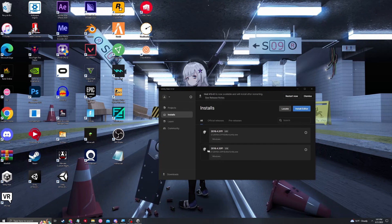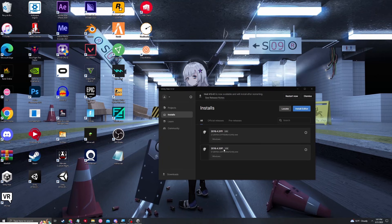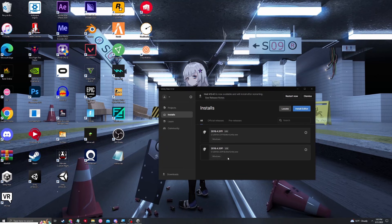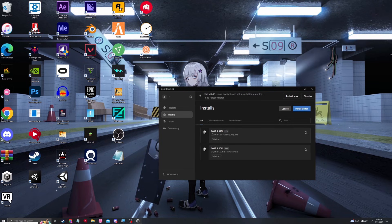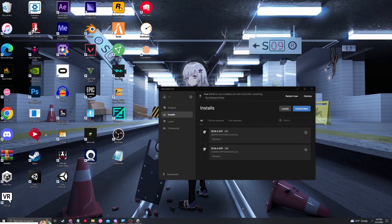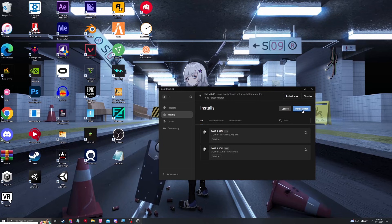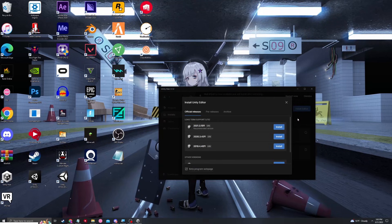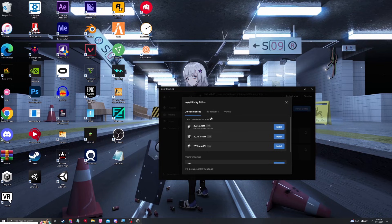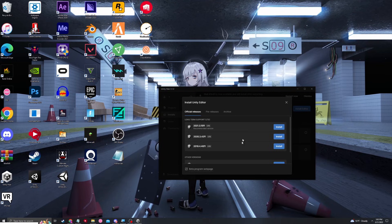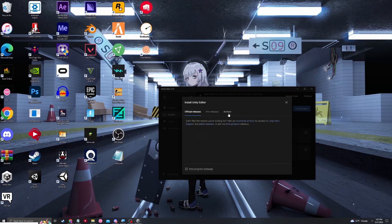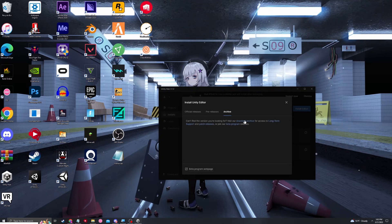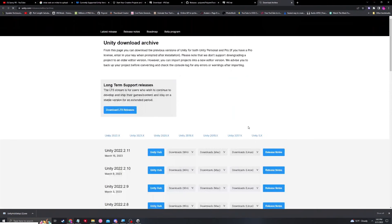In this case, I currently have 2018.4.20, which was previously the supported version for VRChat, but now they have upgraded it to 2019.4.31. In order to install the new editor, we're going to click install editor, and it will give you some recommended versions right here that are actually too new for what we want right now. So we're going to hit archive and it will say, can't find the version you're looking for? Visit our download archive. We're going to click that.